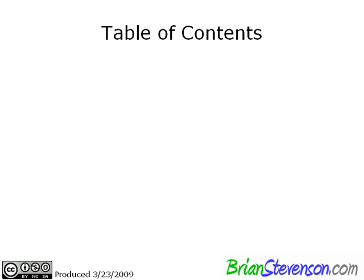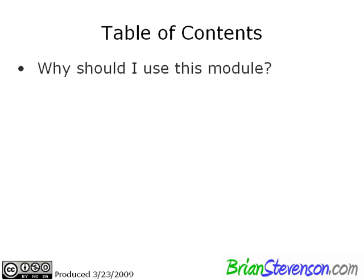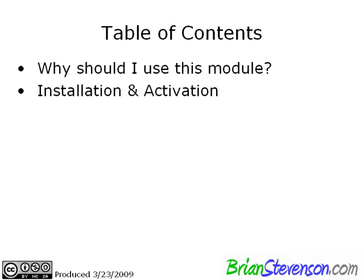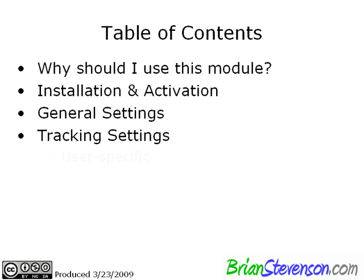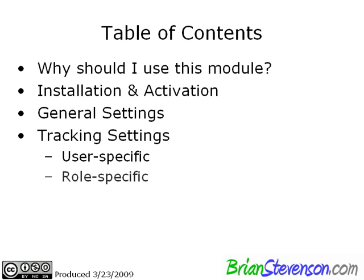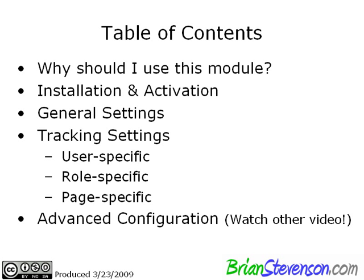Let's go ahead and cover some of the things we're going to talk about today. First, we're going to answer the question, why should I use this module? We're also going to cover the installation and activation. We're going to look at the general settings, the tracking settings, which include the user-specific, role-specific and page-specific settings. We're going to touch on the advanced configuration, but I'm going to tease you guys because you're going to have to watch my other video. There's just way too much to cover about Google Analytics to do it all in one video, so check that other video out.